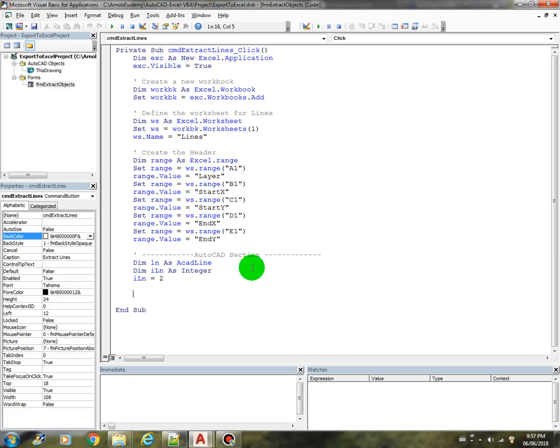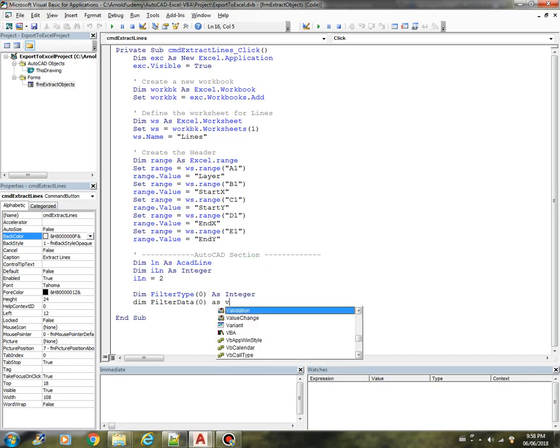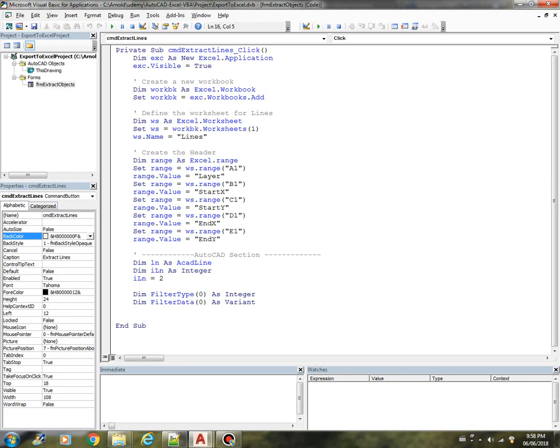Now we need to create a filter so that we can just select those line objects. Let's create a variable called FilterType(0) as integer, then FilterData(0) as variant. Let's set the value of FilterType(0) equals 0. That is the object type. FilterData(0) as Line.